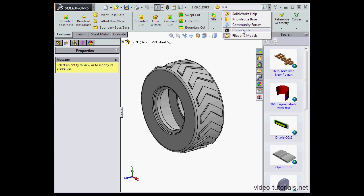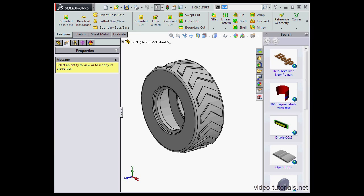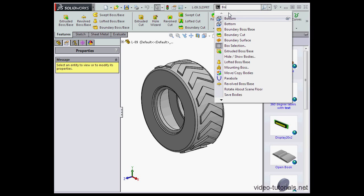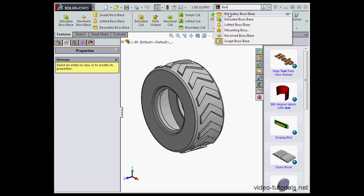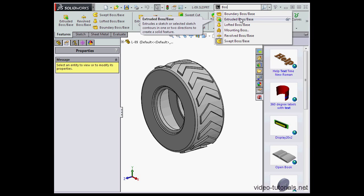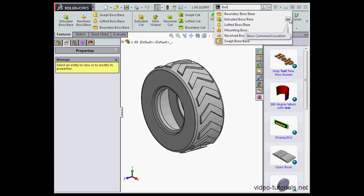Let's see how the search commands option works. For example, let's say I want to find a certain command, let's say a boss. We just type it in and we get a number of options that pop up. We can click on the tool, SolidWorks will activate it. We can click on the glasses and SolidWorks will show us the location of this tool as you see here.